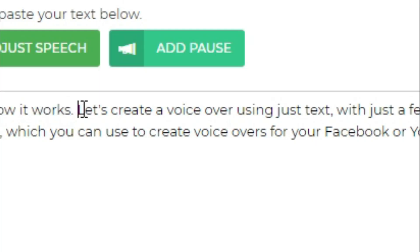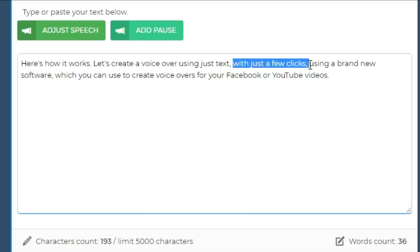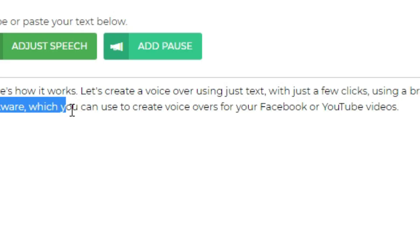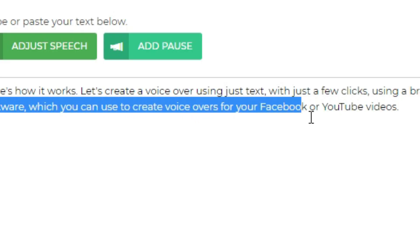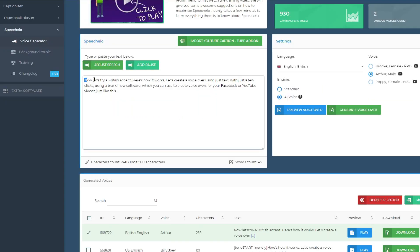Here's how it works. Let's create a voiceover using just text, with just a few clicks, using a brand new software, which you can use to create voiceovers for your Facebook or YouTube videos.